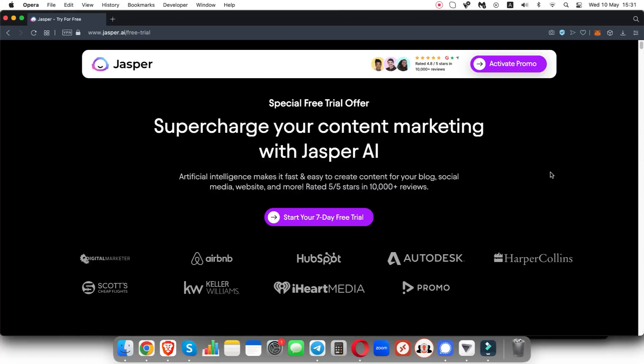So in this video, I'm going to show you how to get a completely free trial for seven days with Jasper AI. All you're going to do is click the link in the description and it's going to take you to a page that looks similar to this.